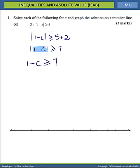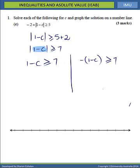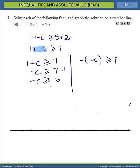The second expression is the negative of this: negative of 1 minus C is greater than or equal to 7. Solving the first part: minus C is greater than or equal to 7 minus 1, so minus C is greater than or equal to 6. Dividing throughout by negative 1 and changing the direction of the sign, we get C is less than or equal to negative 6.